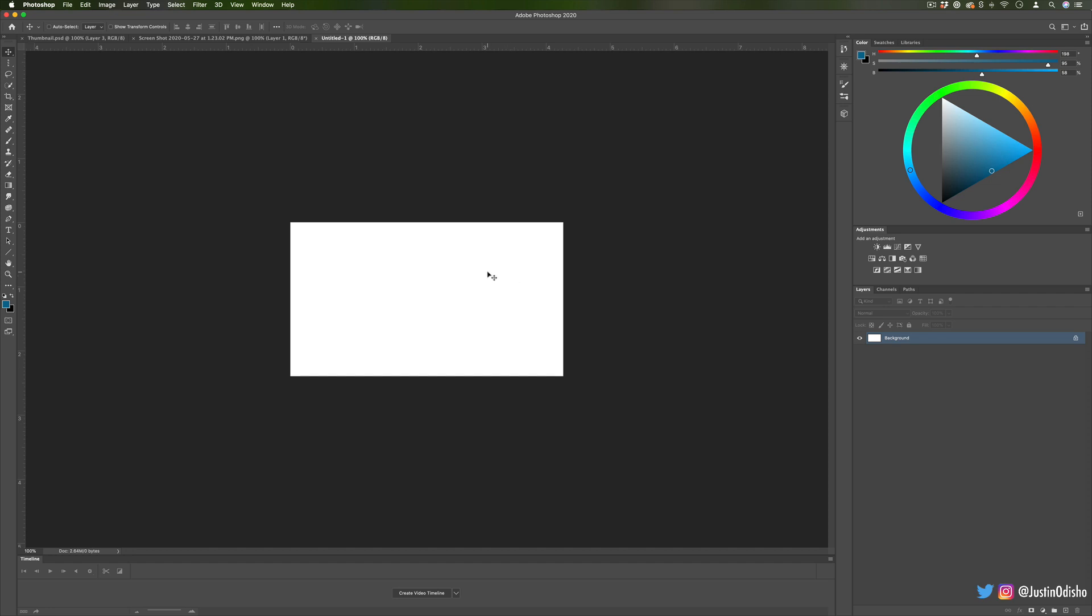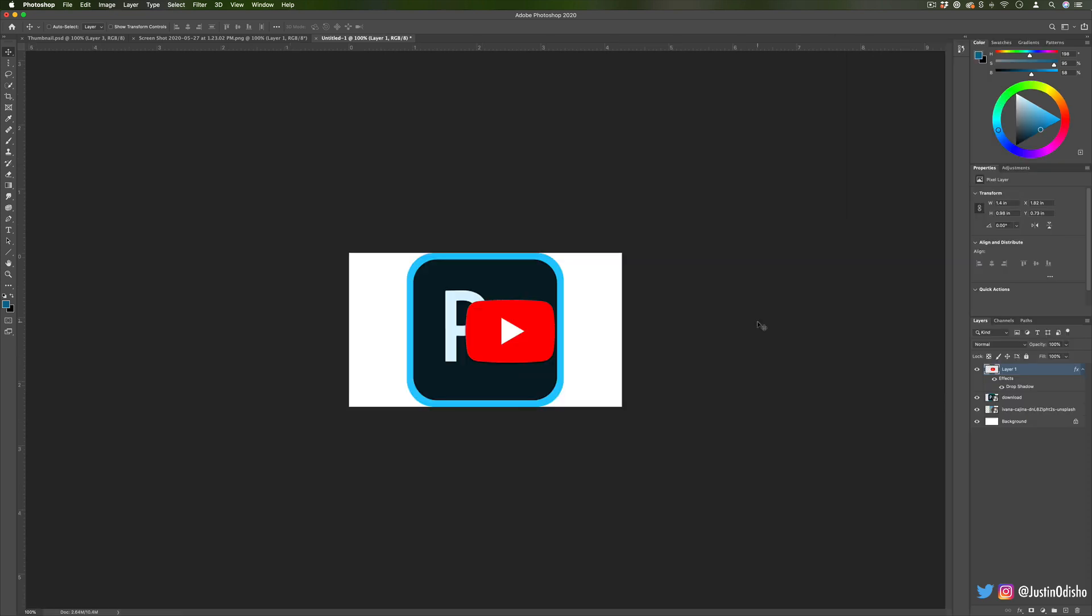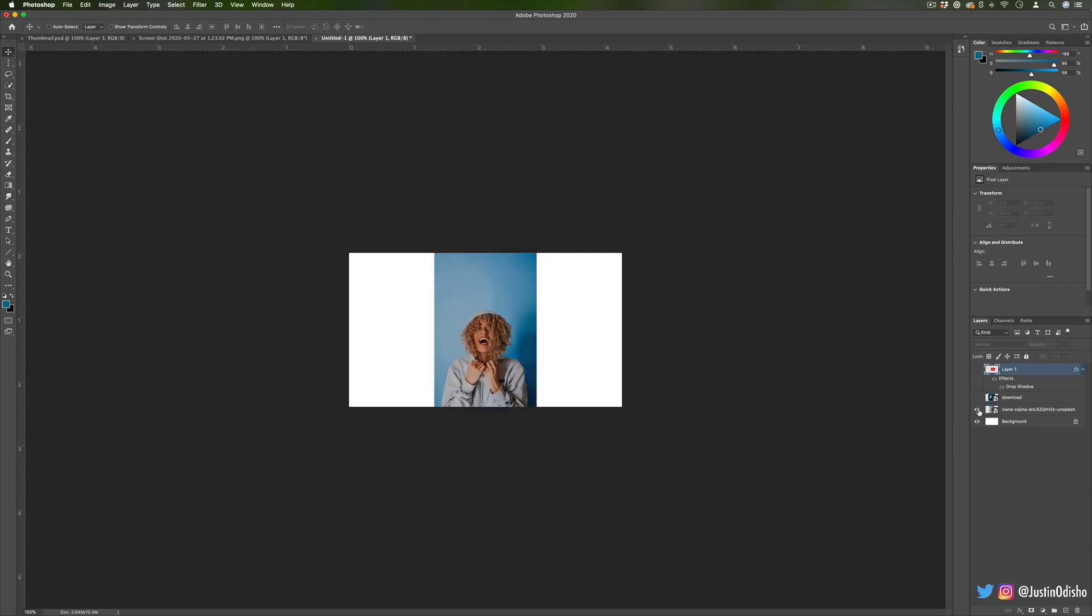What I like to do is just keep a PSD saved on my desktop in this size and resolution whenever I want to make thumbnails. Now another thing I've done is just dragged in all of my clips or photos and things that I want to have in this thumbnail.